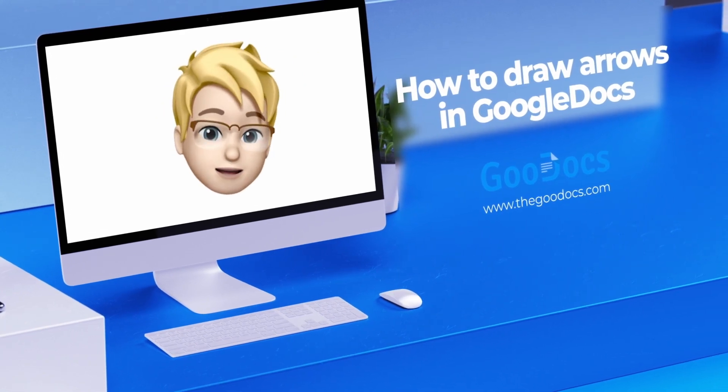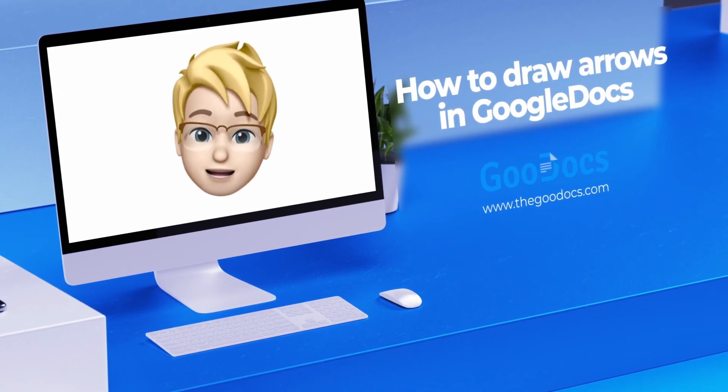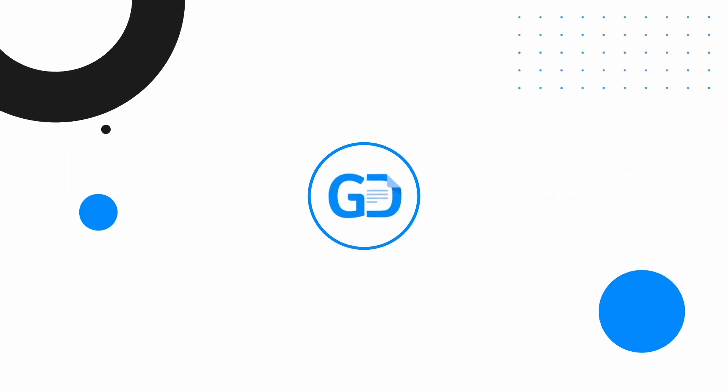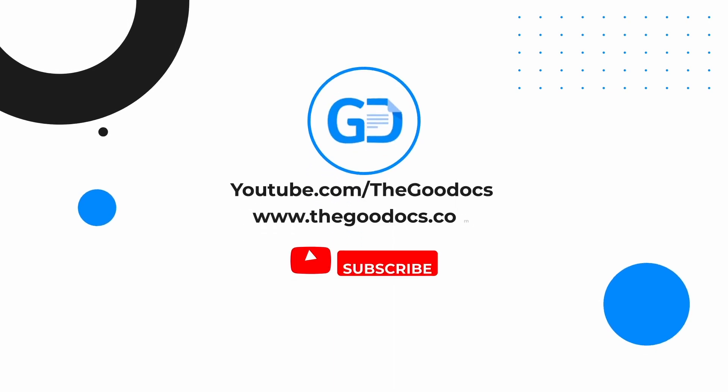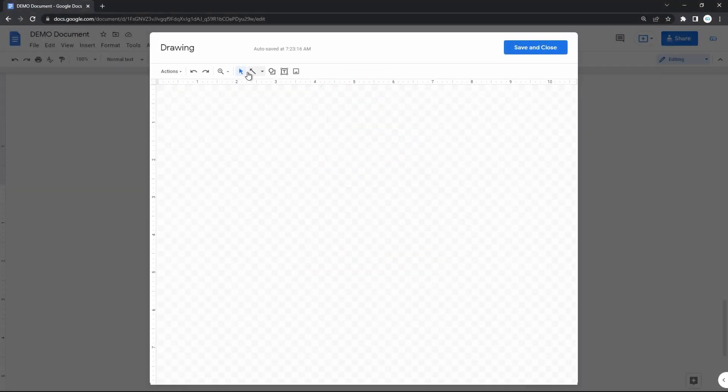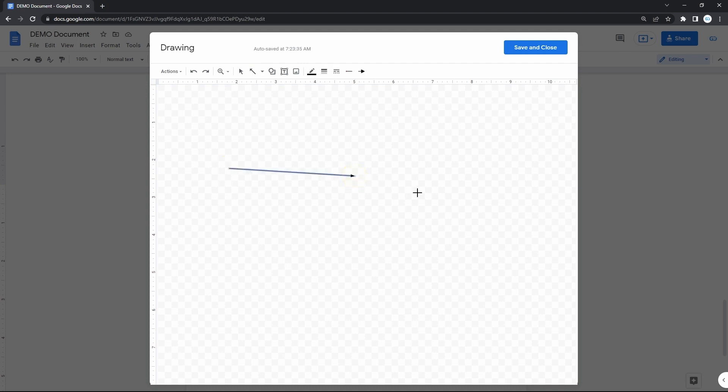This time I'm showing you how to draw arrows in Google Docs. I love Google Docs for its simplicity, and that certainly goes for drawing simple figures like lines and arrows in no time.